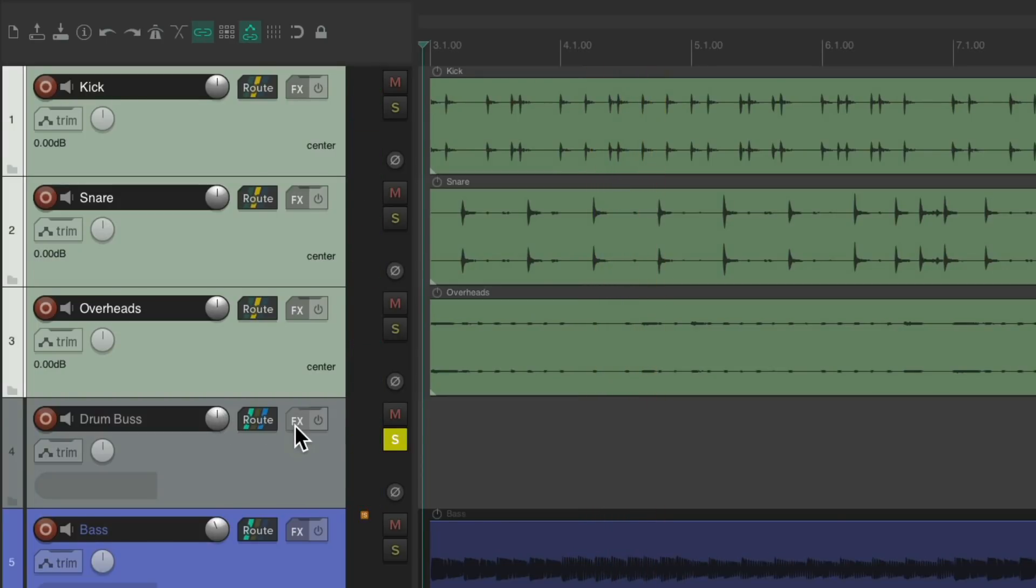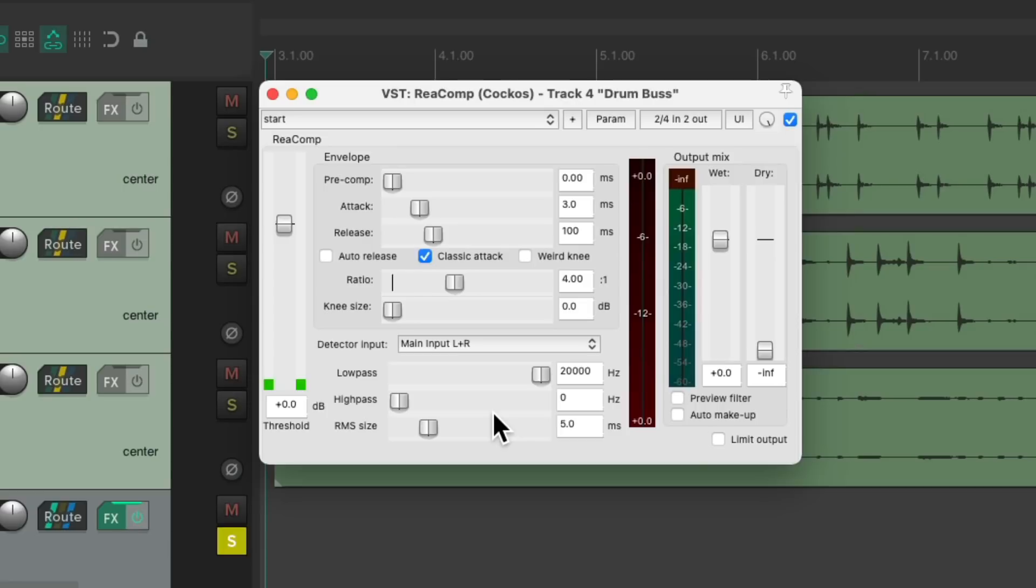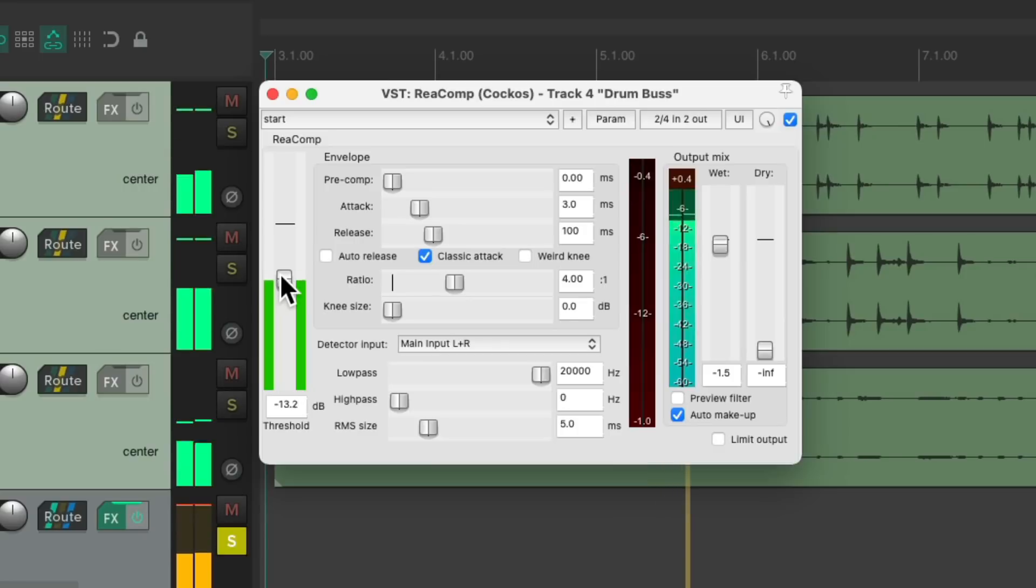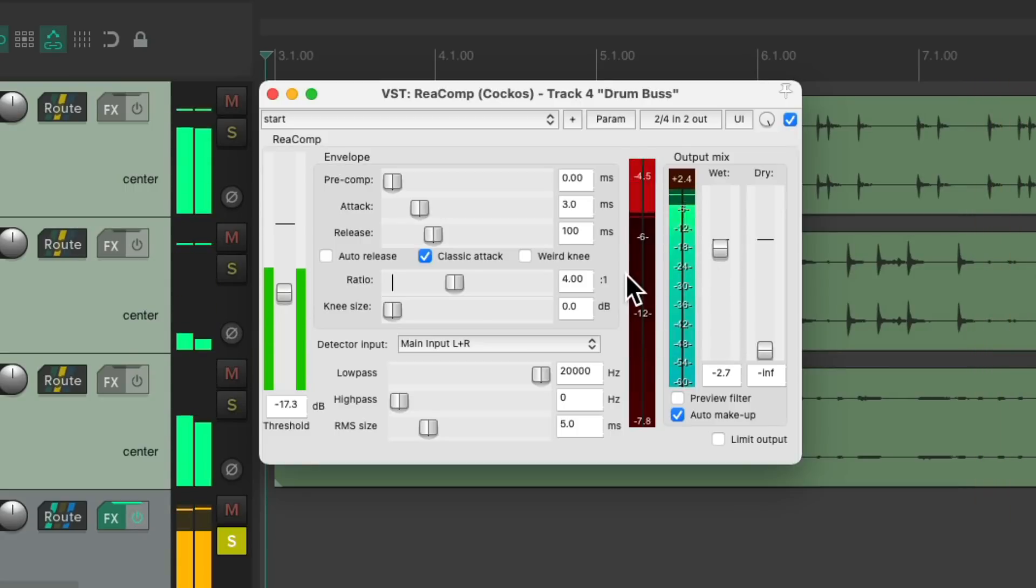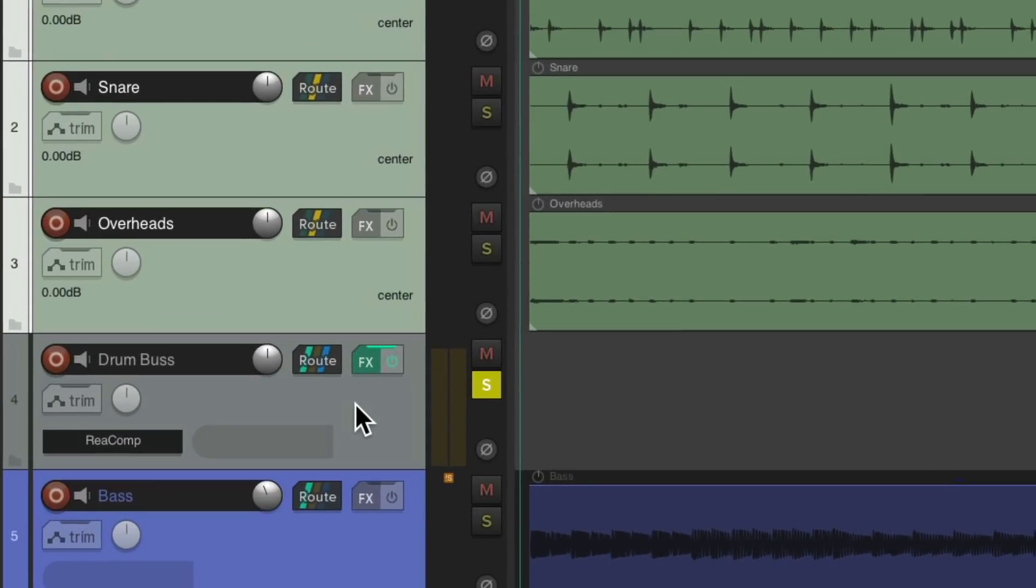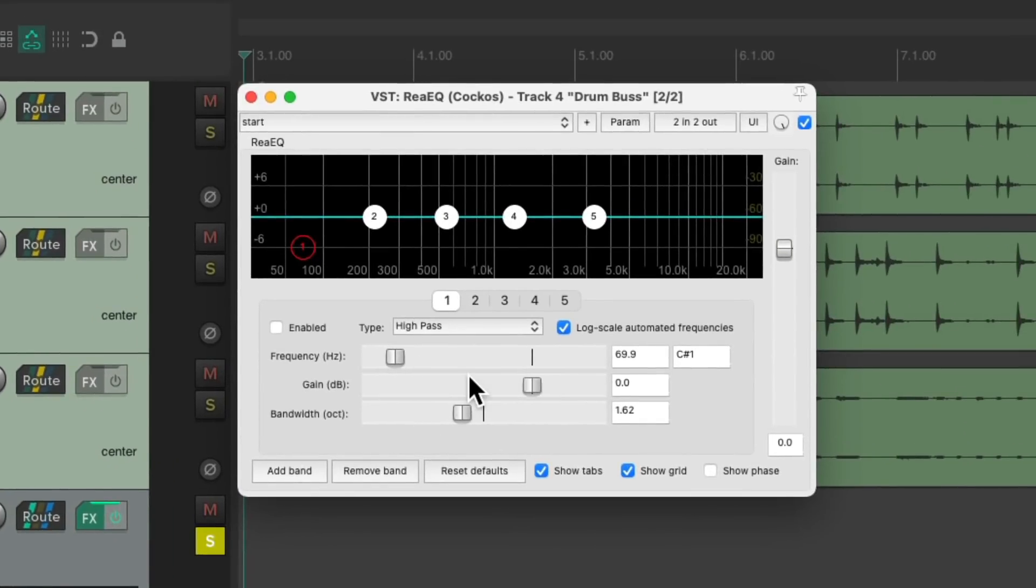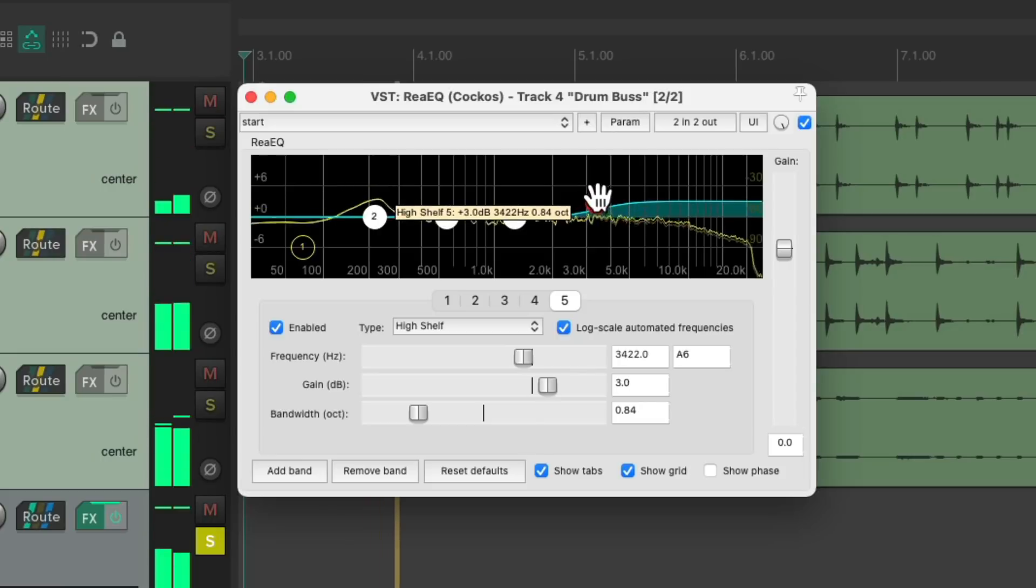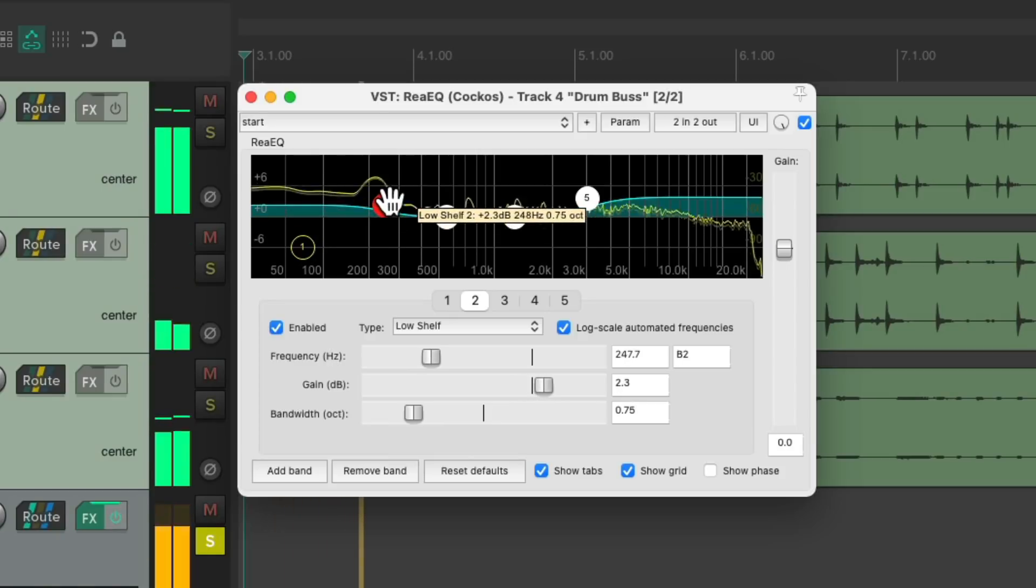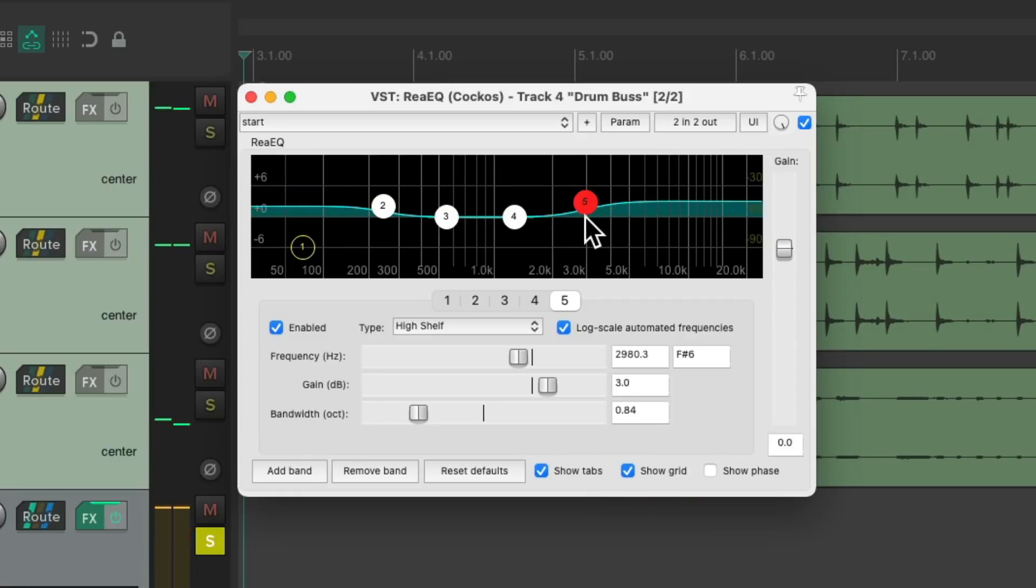So now we can add effects just to the Drum Bus. Let's add a Compressor. Now this is going to compress all the Drums together as a Group. We can do the same thing with EQ. Let's add an EQ to the Drum Bus. Now this EQ is going to affect all the Drums. Maybe add some Top End to this, some Low End. And it's all being added to all the Drums as a Group.